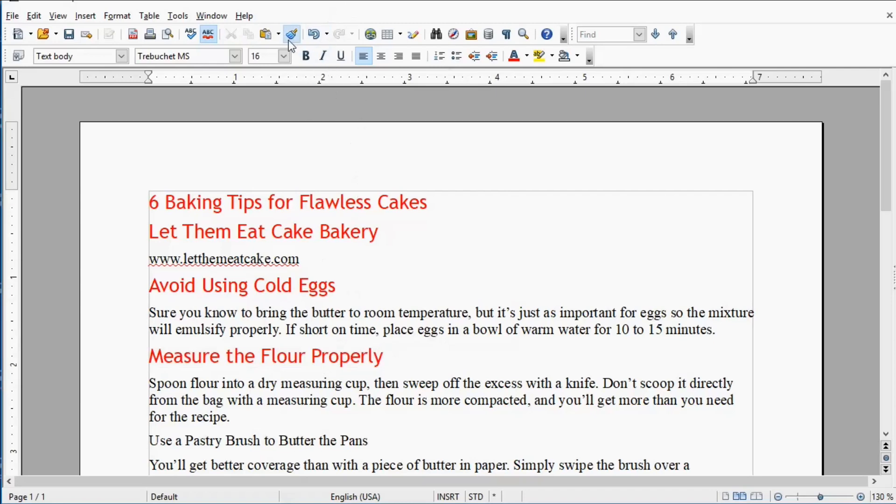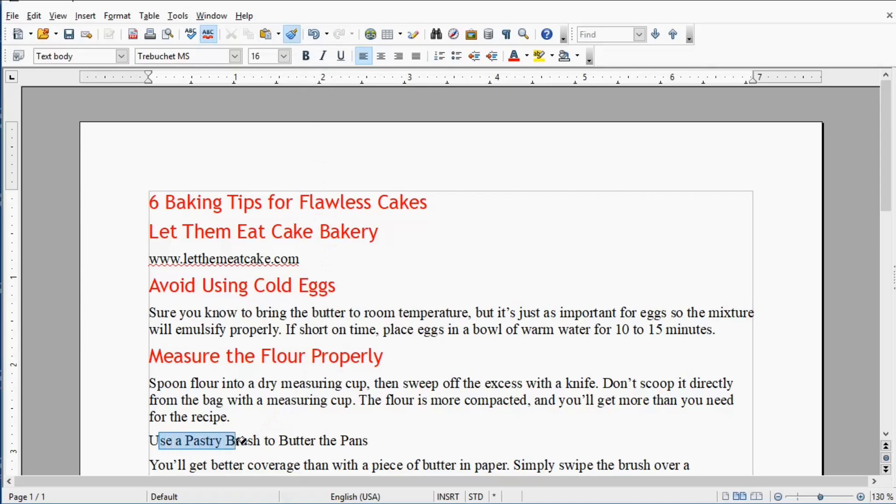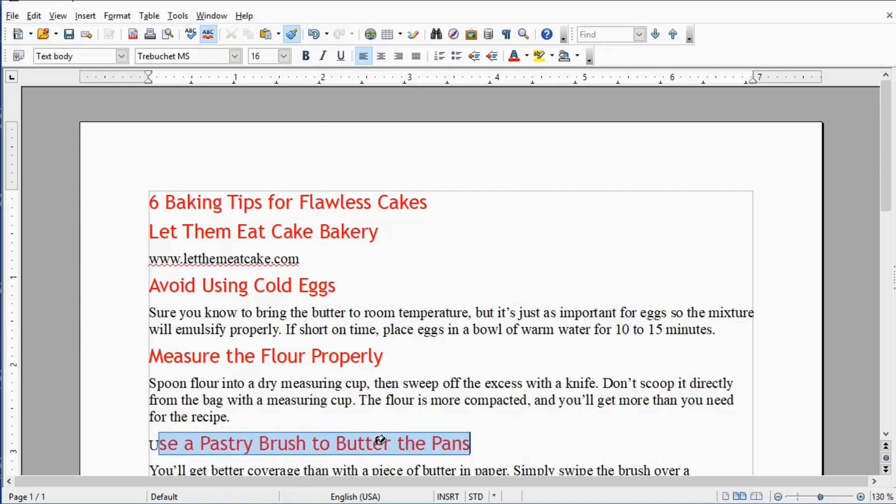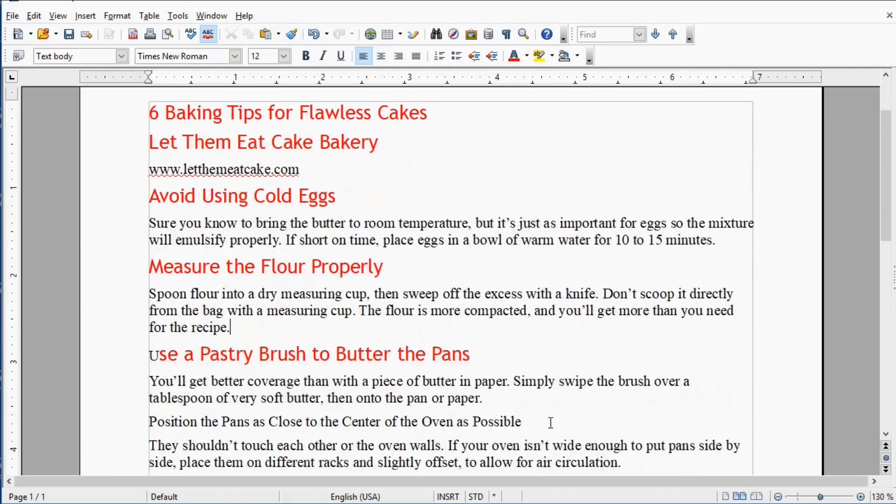Notice I've clicked now between the O and the P in Properly because that has a look that I want to copy and use. Clicked Format Paintbrush and I'm dragging the mouse across the words I want to change.